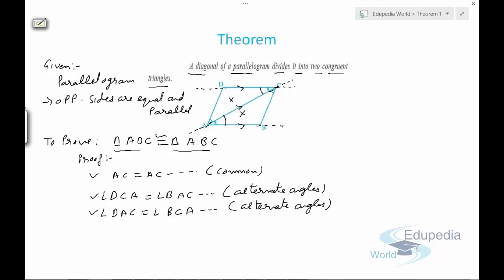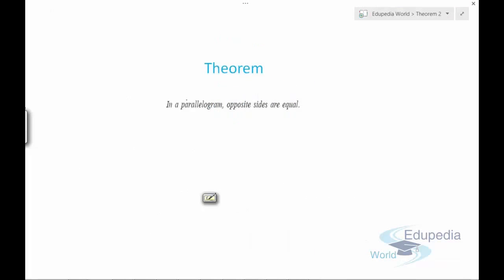Now we have three conditions — 1, 2, and 3 — so we can say triangle ADC is congruent to triangle ABC by the ASA rule, because we have two angles and the included side. This is how we prove these types of theorems. Now let's discuss theorem number two.